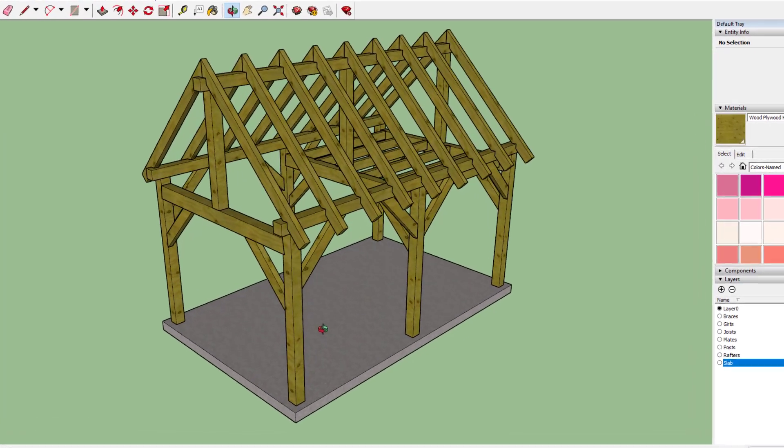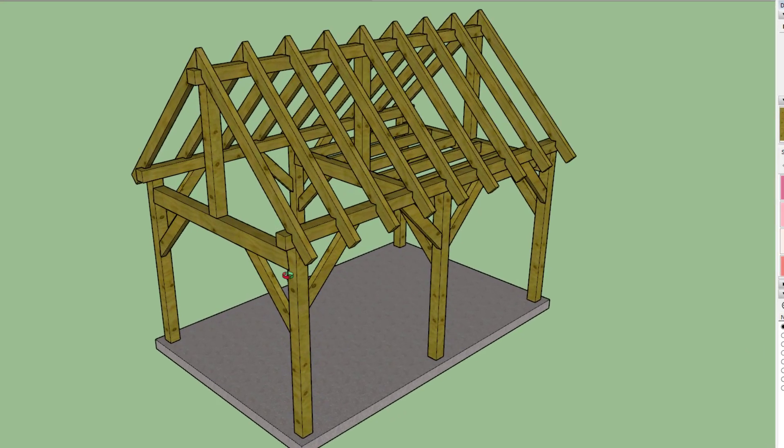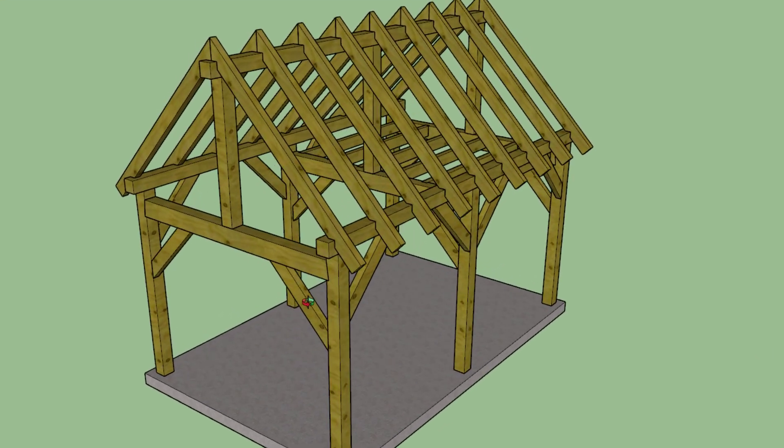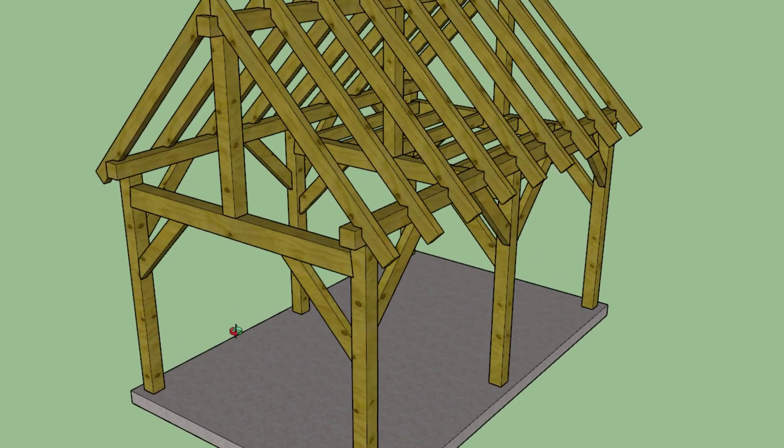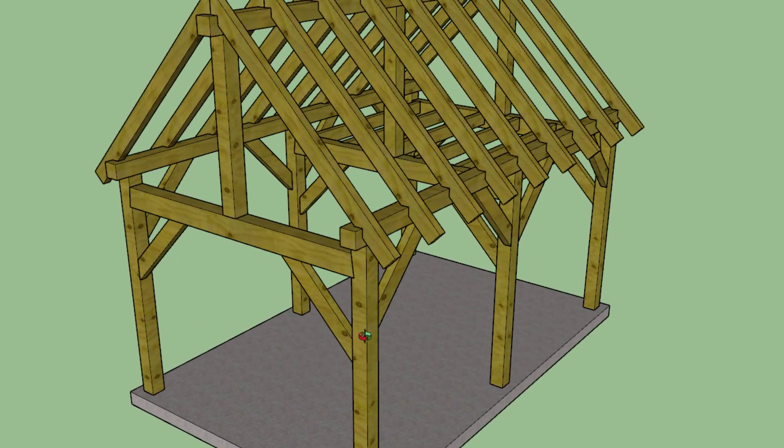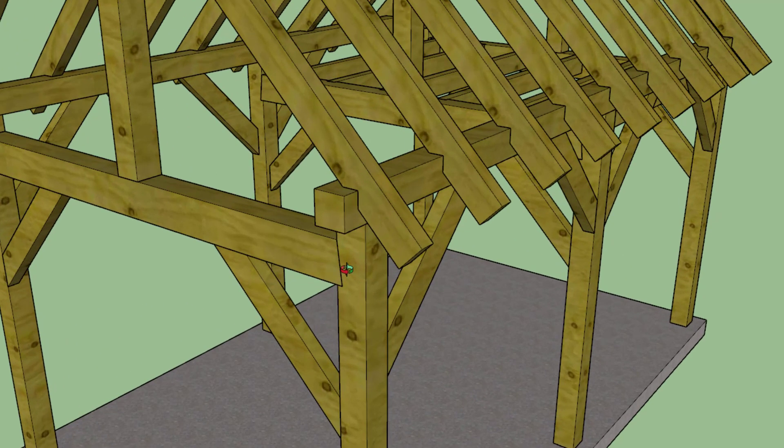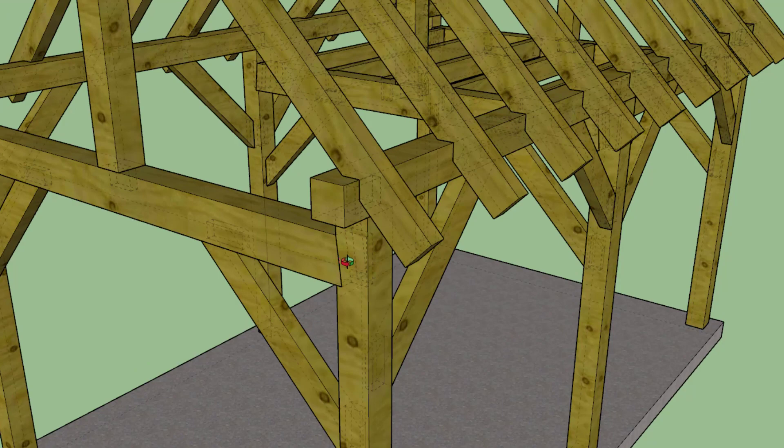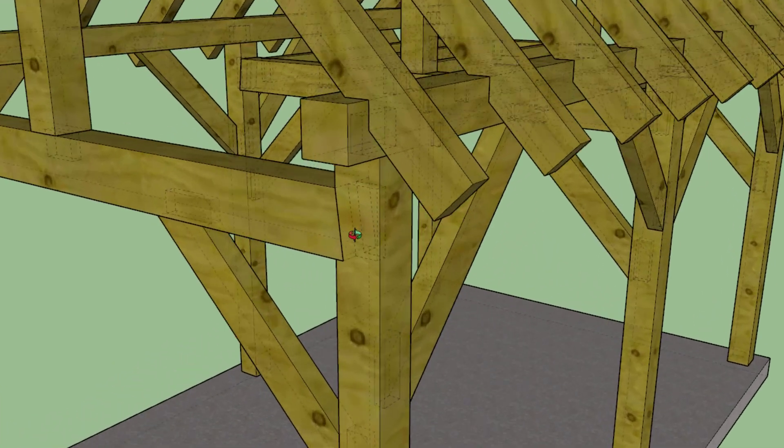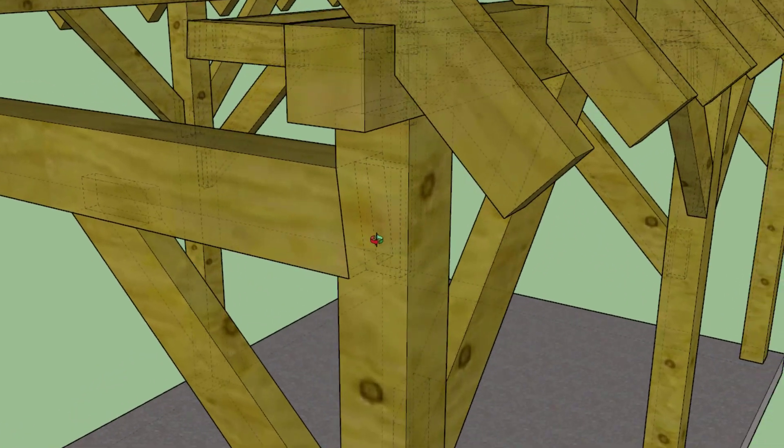In previous videos, I walked you through the complete design of this 10-foot by 16-foot king post, three-bent timber frame. In those videos, I included the detailed design. I've hit the K key on the keyboard